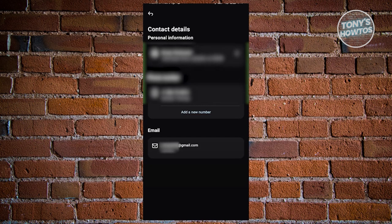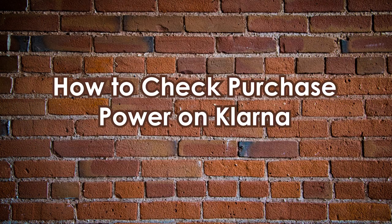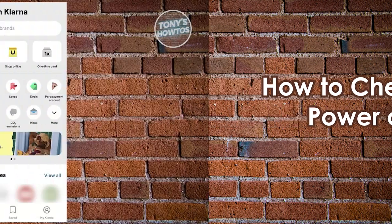To manage your email, go to the help center and tap 'View All Messages' on your profile and initiate a new chat with Klarna customer support for assistance. How to check purchase power on Klarna?